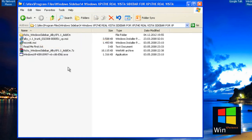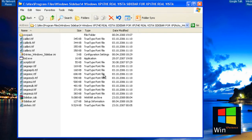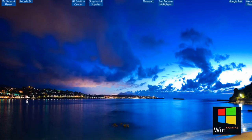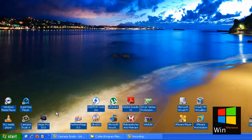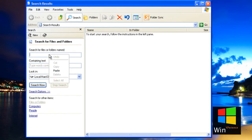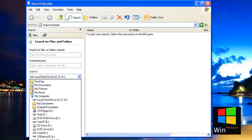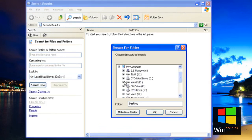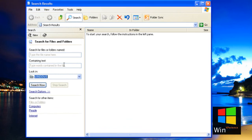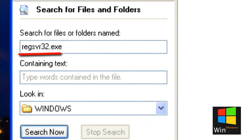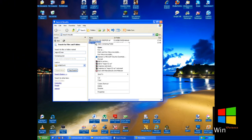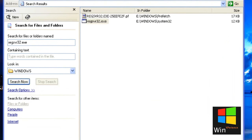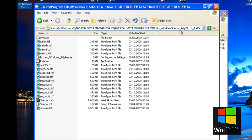Then you need to extract this, and now you need to click Start, then click Search for Files and Folders. Then you need to search for this file in the Windows folder — you need to copy it to this folder.